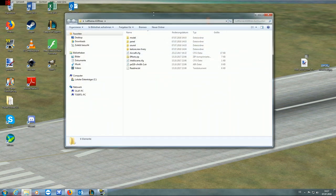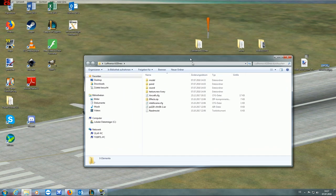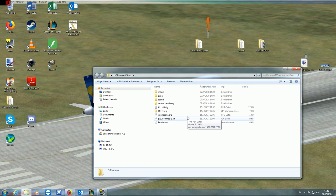And when you go into the aircraft folder, you have a model, panel, sound, texture, effects, aircraft config, for those of you who don't know what an aircraft actually looks like in a folder. And this is pretty much it.